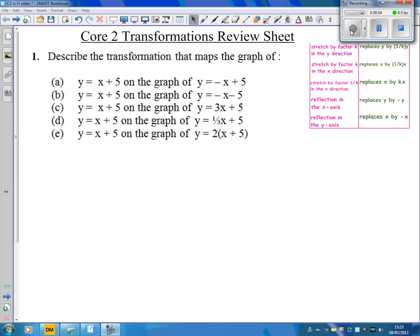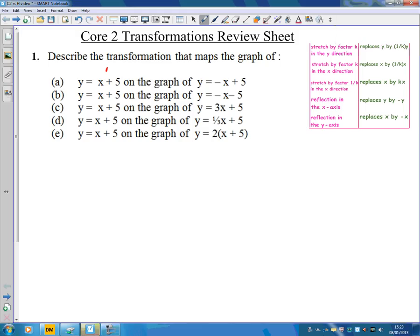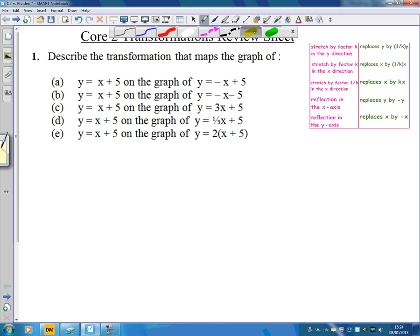This is the call to transformations review sheet, question one. In the first question we're describing transformations — I want to know what's going to map the graph of y equals x plus 5 onto all these different graphs. In order to do this we look at what's changed in the equation.